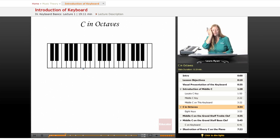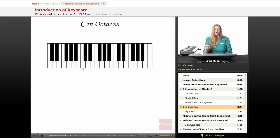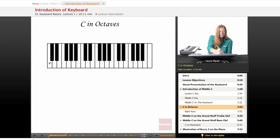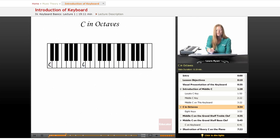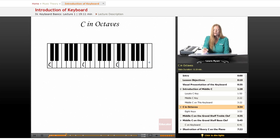I pointed out all the C's on the first keyboard — let's find them again. C in octaves. Now we're bringing in this term: octave. Octopus — eight legs.